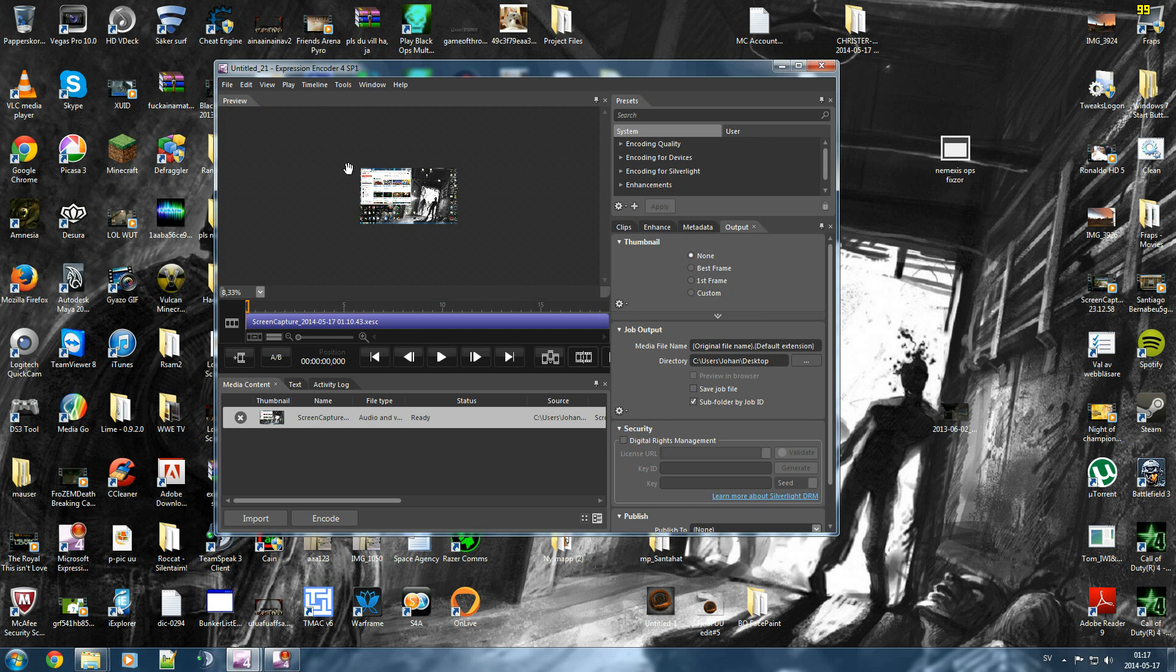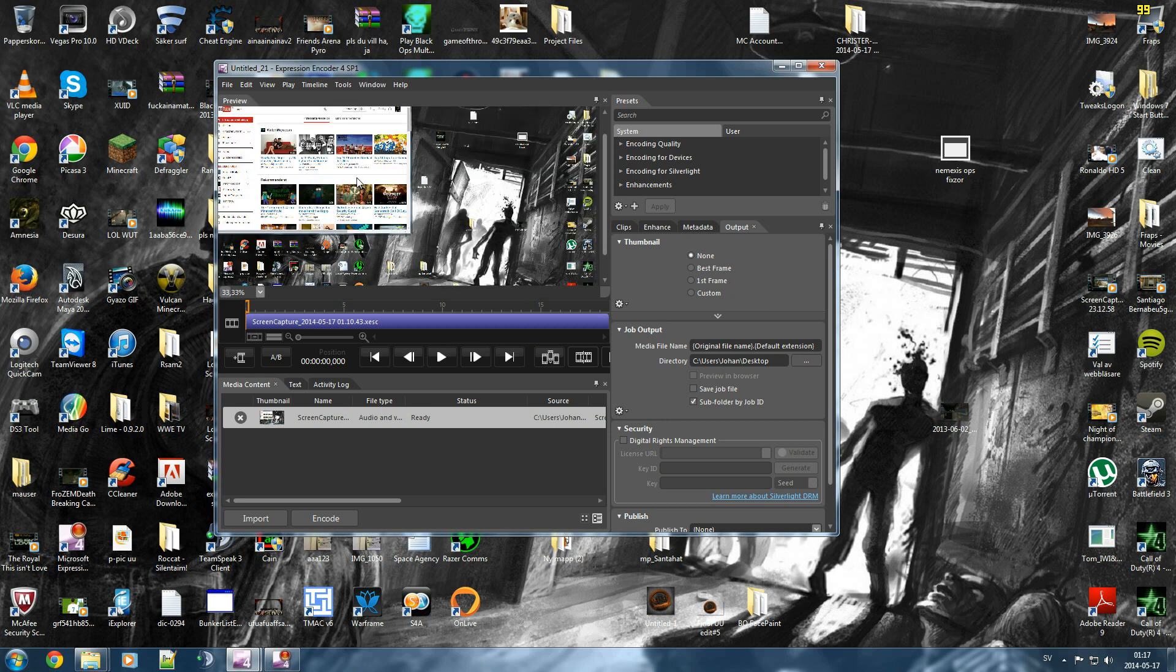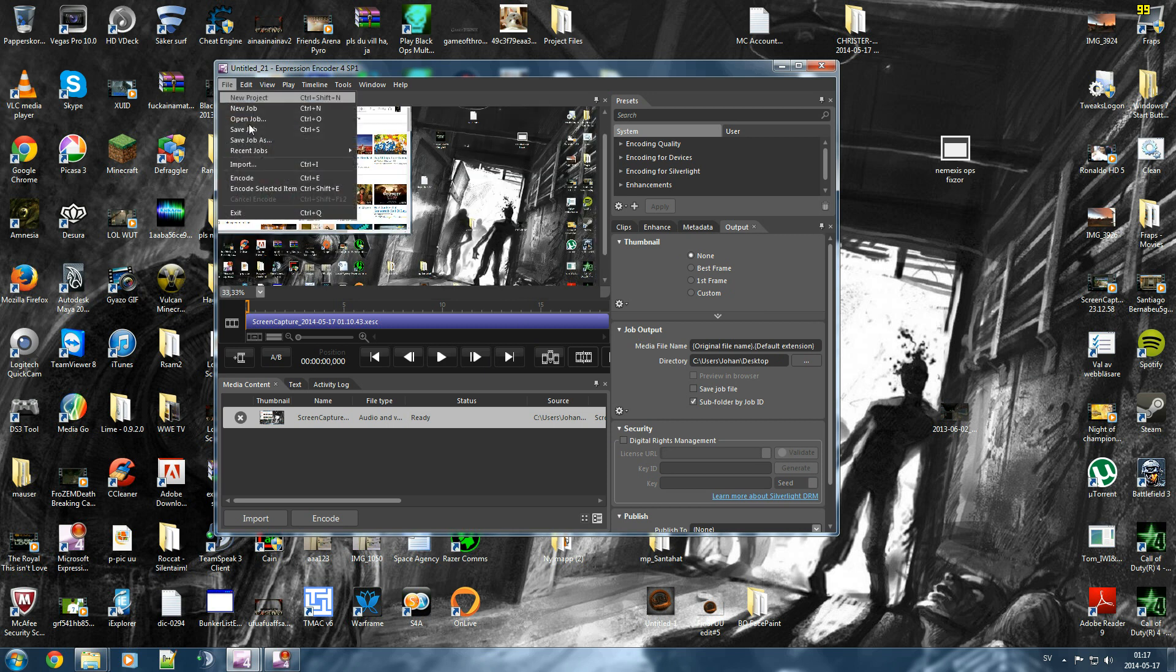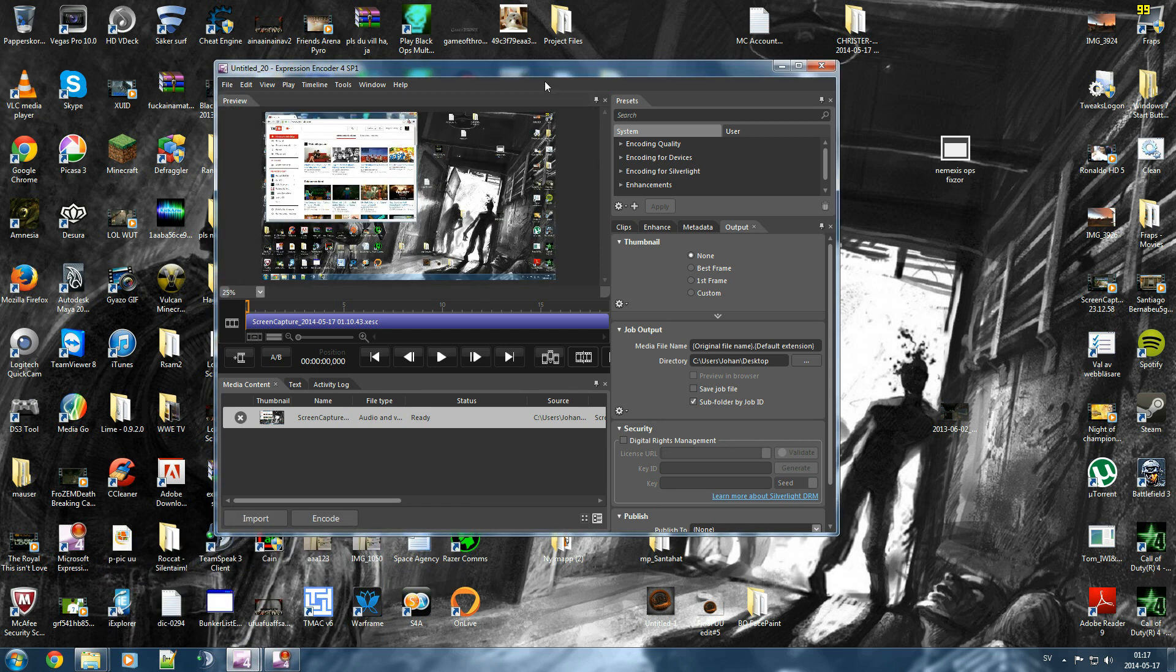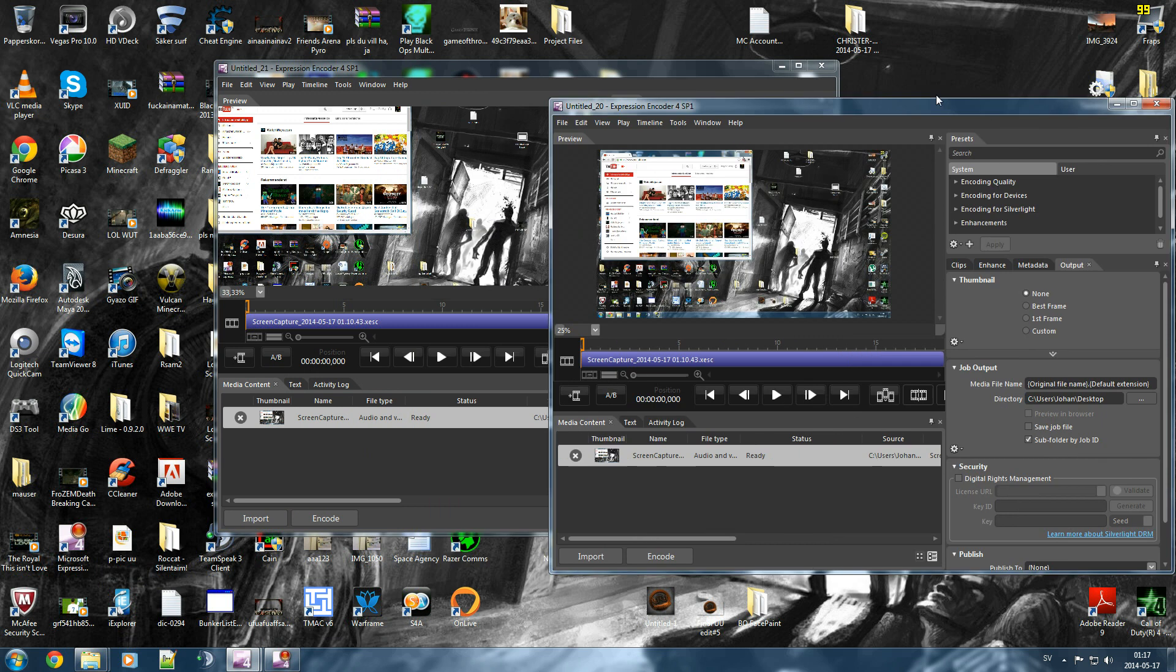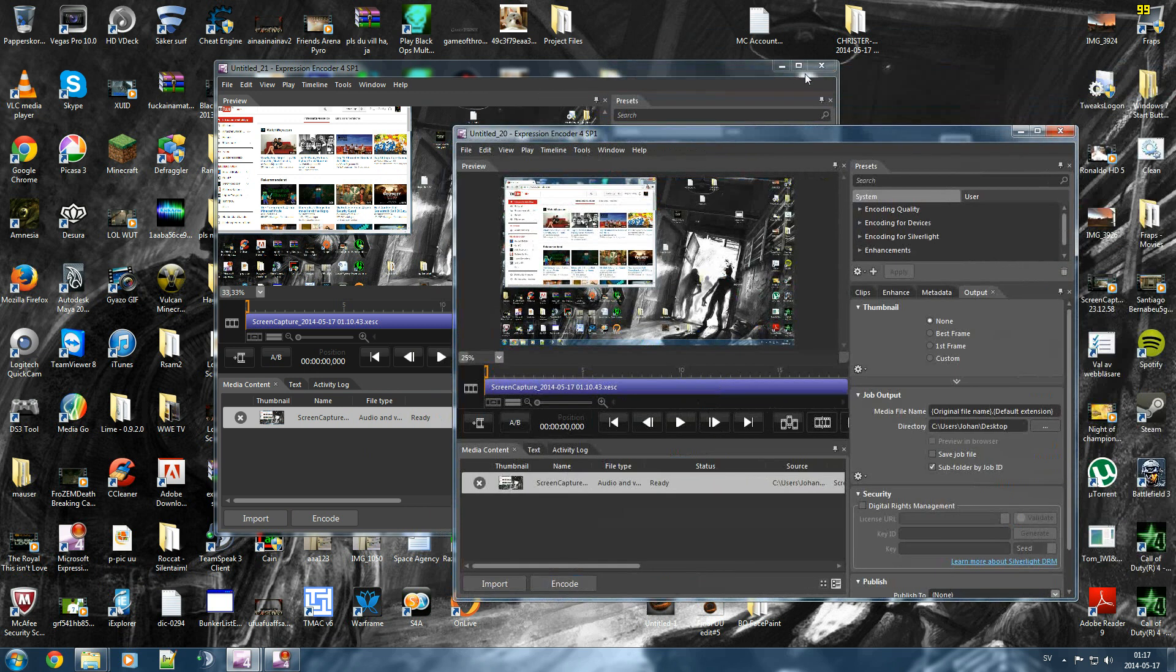And here is a video where I can just encode it by pressing file and encode, or Control E. And when you've done that, I actually already did earlier. So this one is the encoded one.